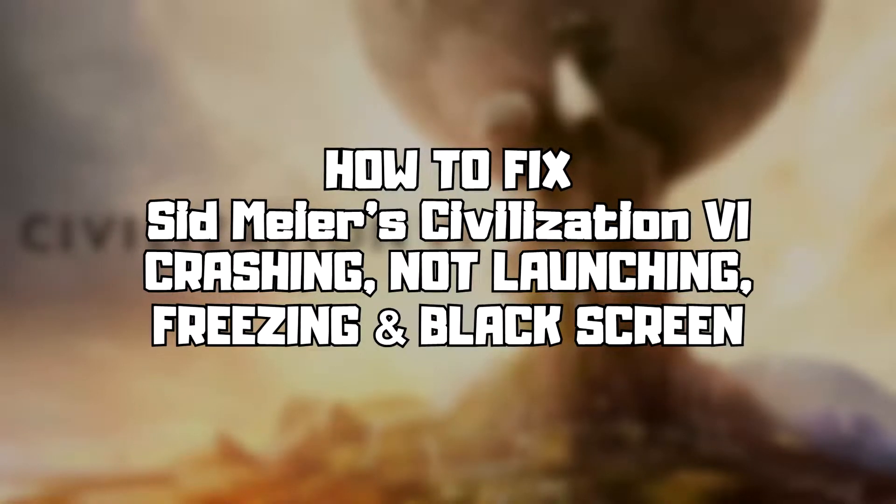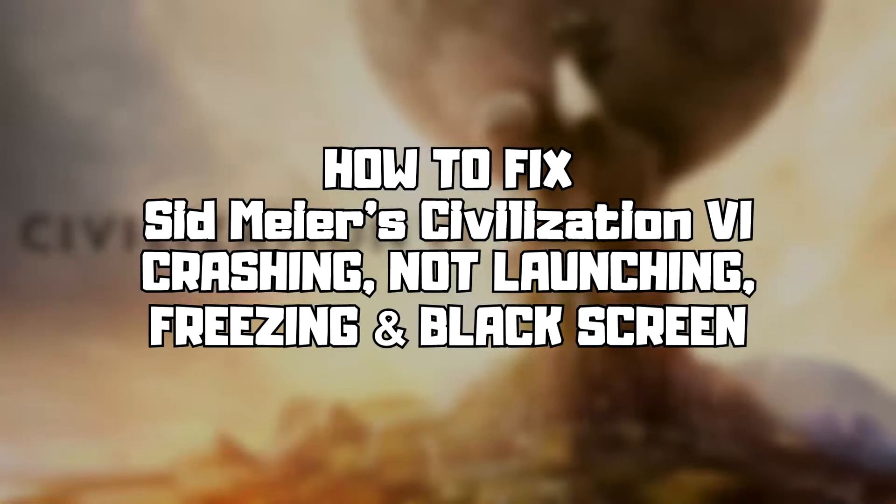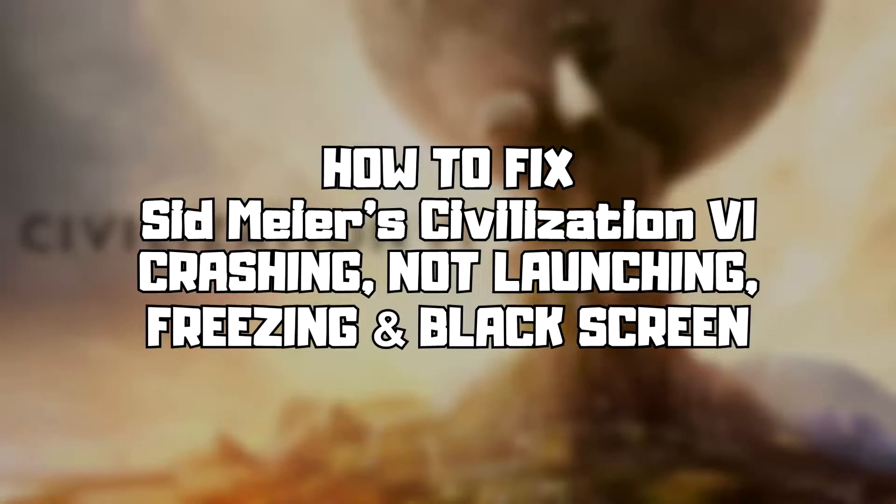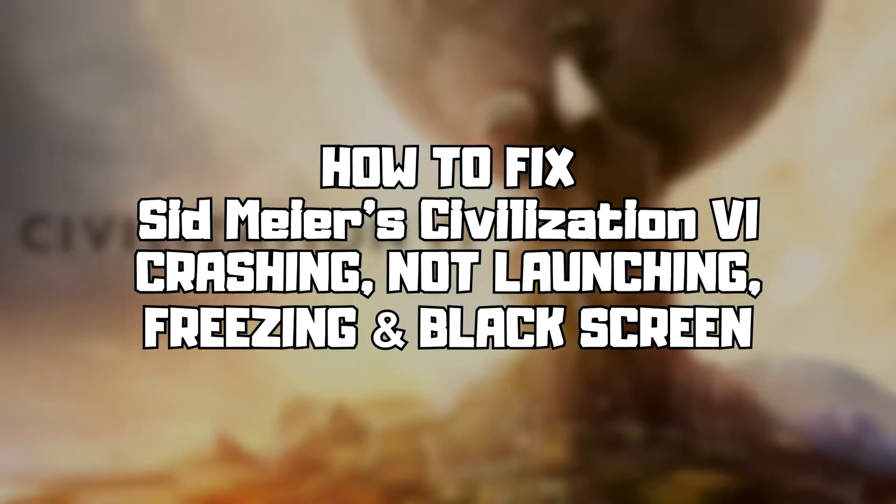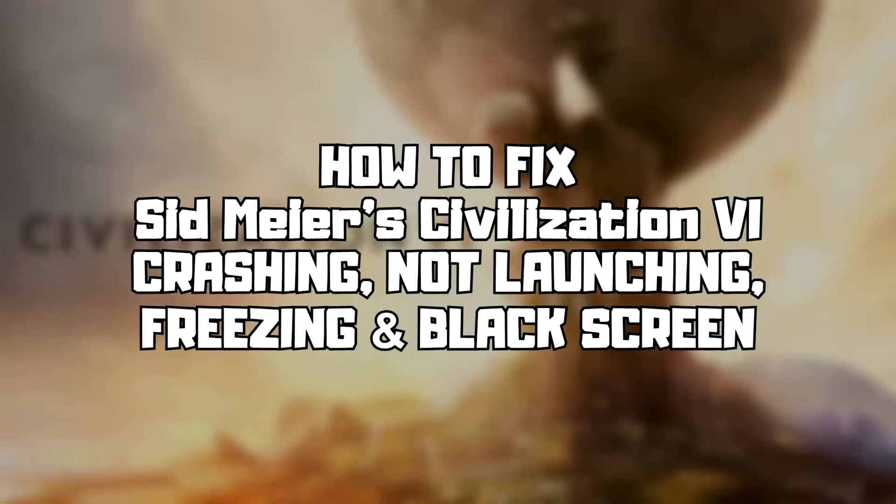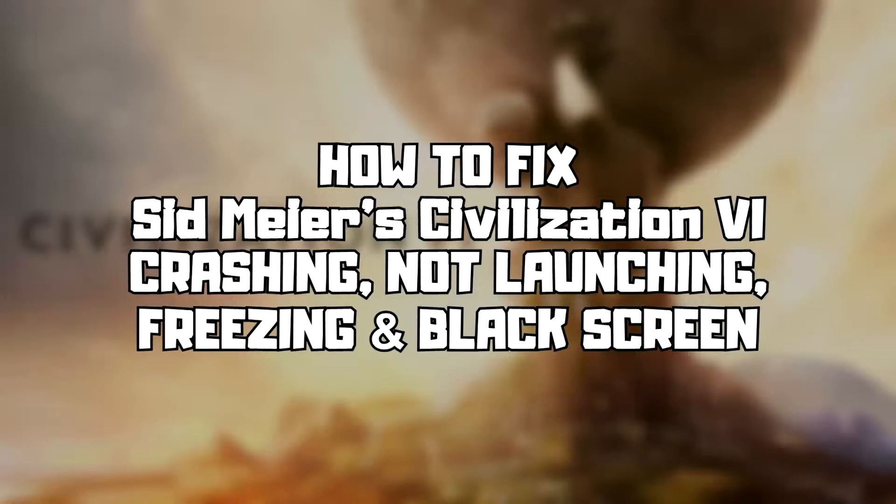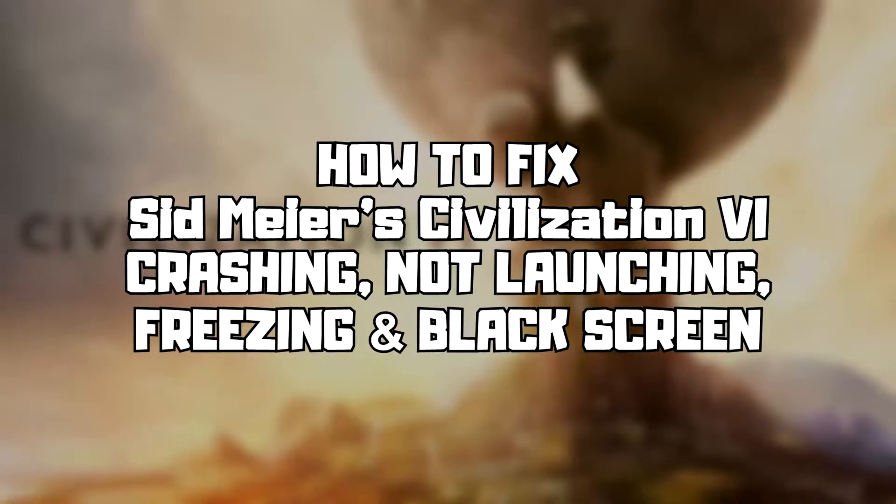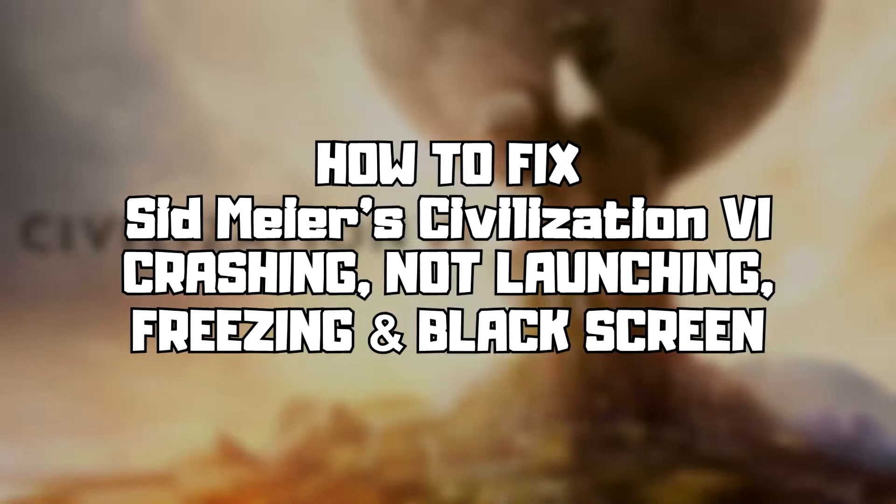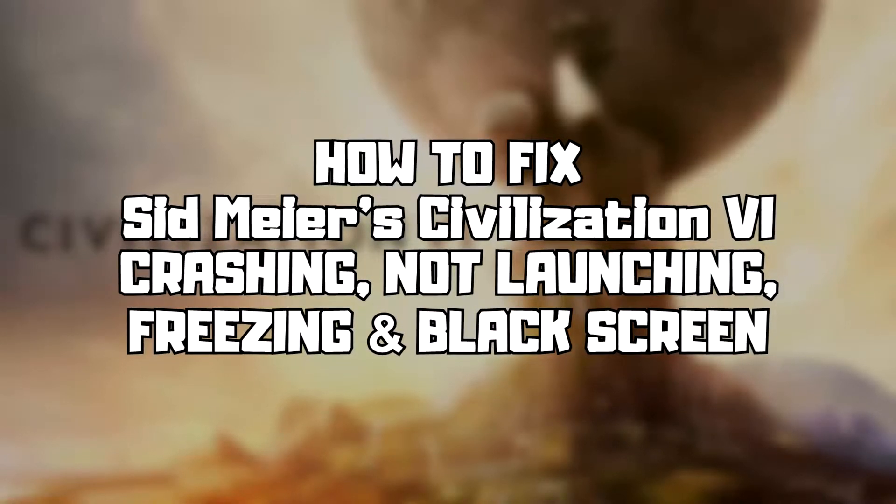Welcome to my channel. In this video I am going to show how to fix game crashing, not launching, freezing, and black screen issues. Follow my steps.